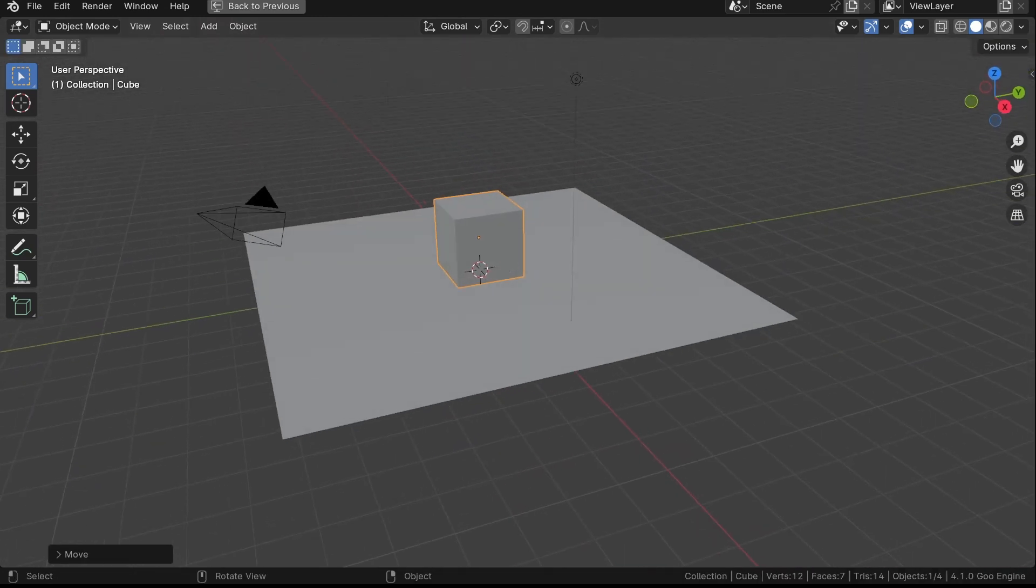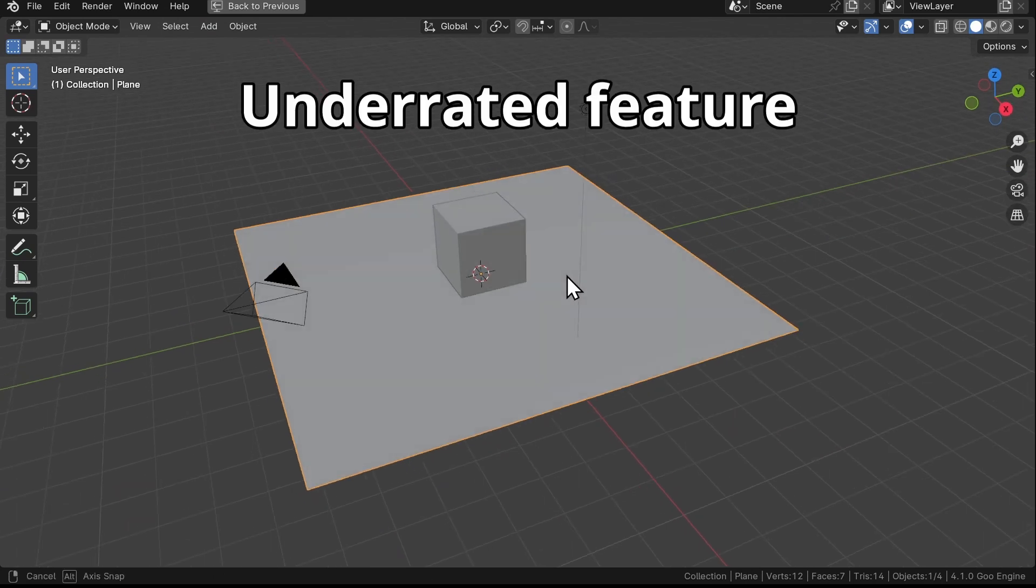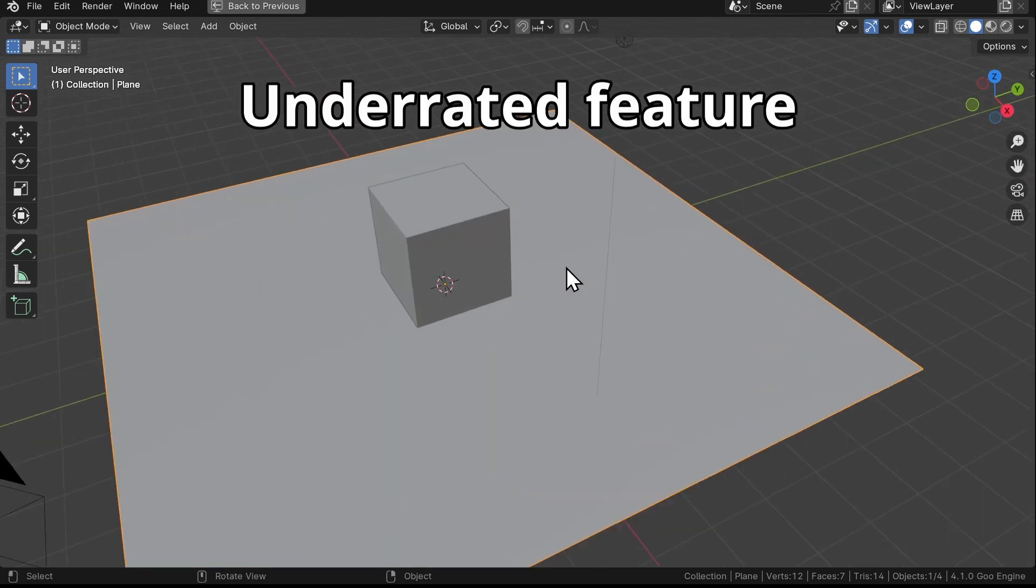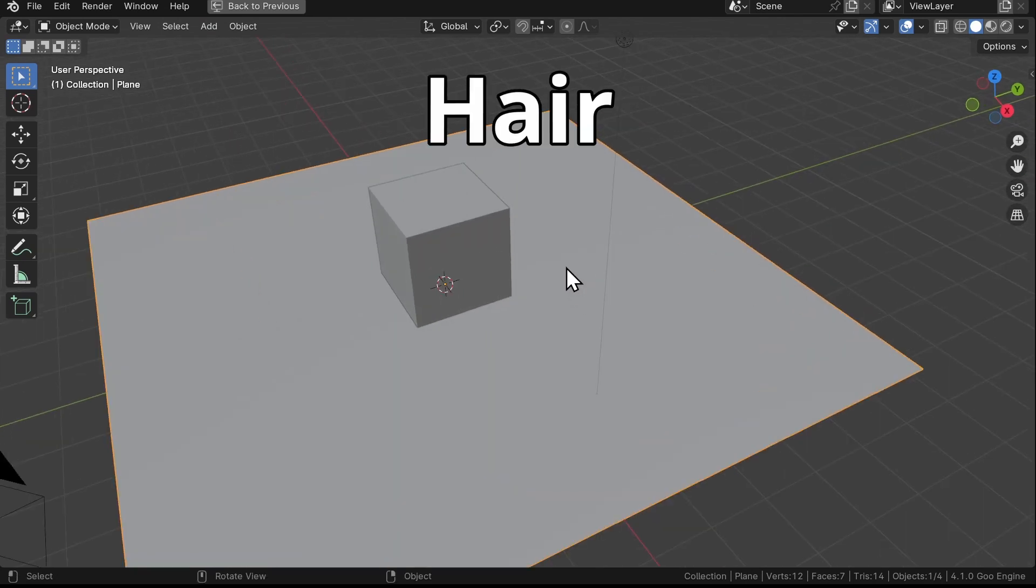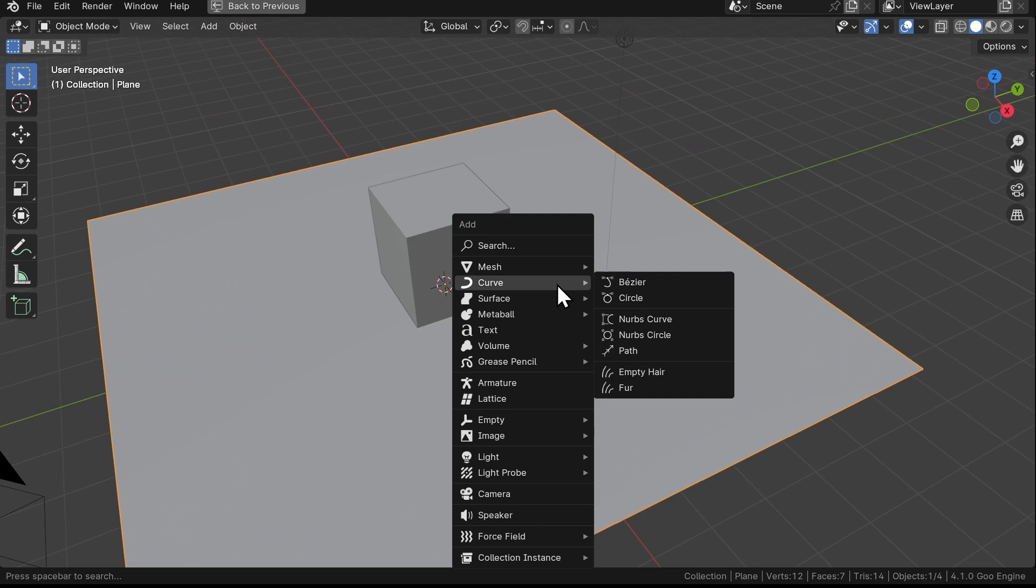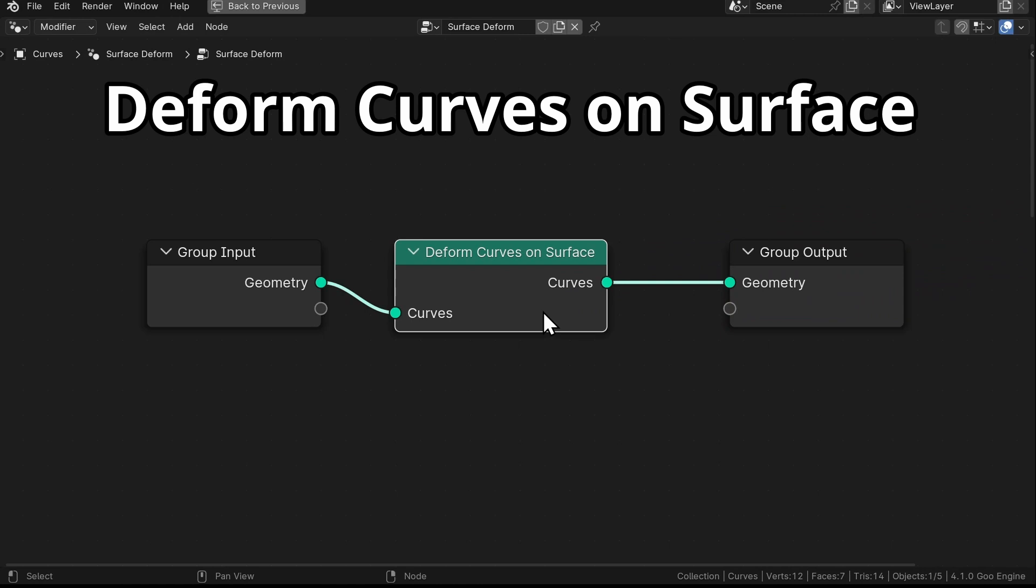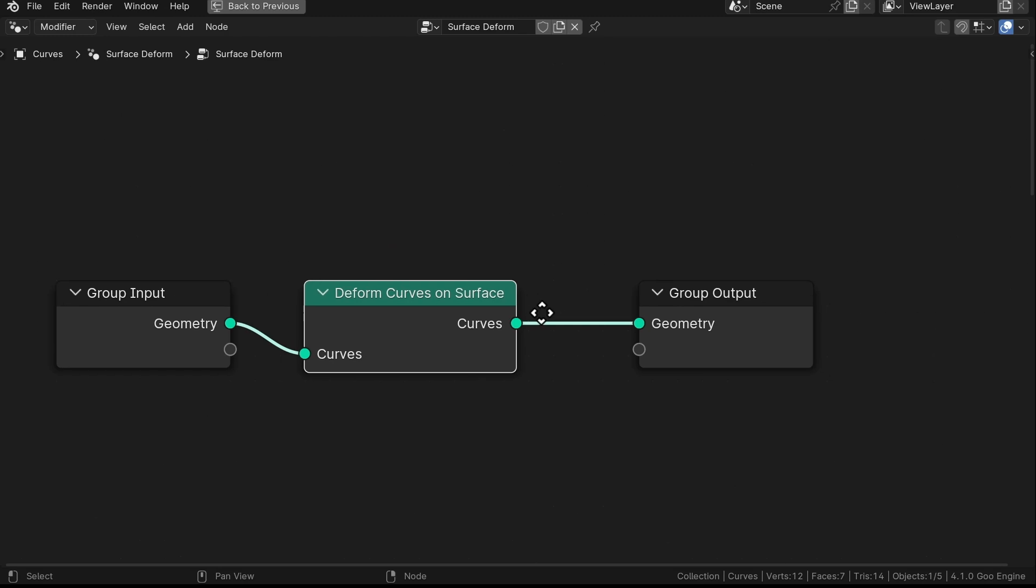Now with our plane selected, let's unleash the power of one of the most underrated features of Blender: Hair. Hit Shift A, go to Curve section, and click Empty Hair. Open the Geometry Nodes tab and you'll see that one node appear automatically, the Deform Curves on Surface node.